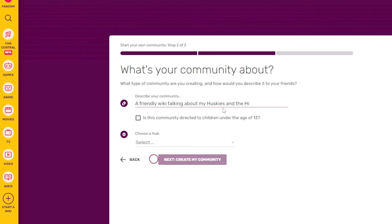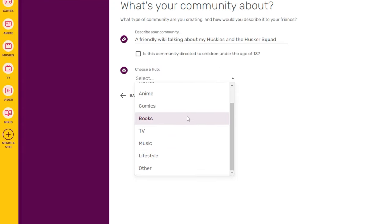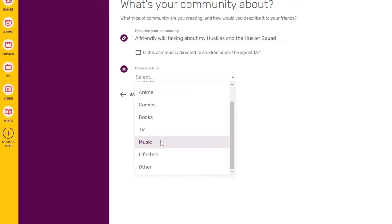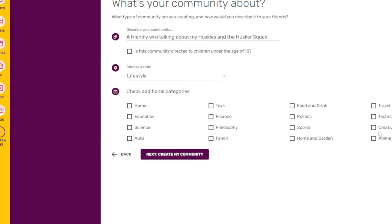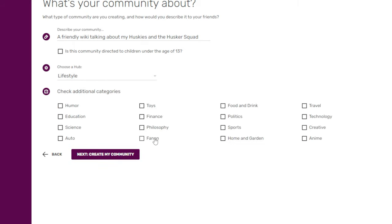And the Husker Squad. You will also be asked whether this community is directed to children under age 13 — tick this if it is, otherwise leave it unticked. Next, choose a hub to indicate what kind of community you're making. You can choose from games, movies, anime, comics, lifestyle, and more. I'm going to select Lifestyle.